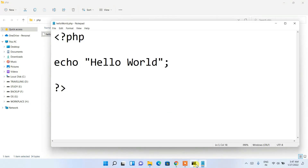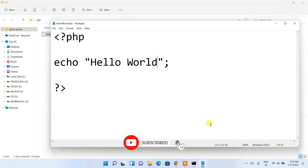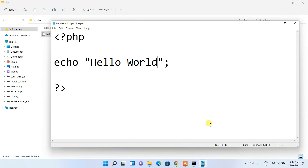So in this way you can easily install the latest version of PHP on Windows and run a simple Hello World program. That's basically all about this video. Thank you very much for watching, and God bless you all.